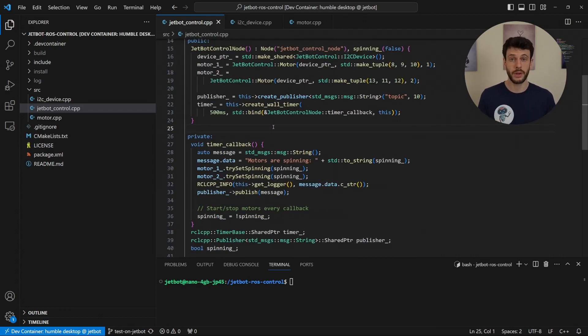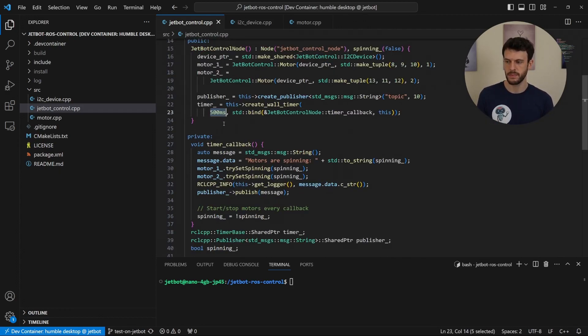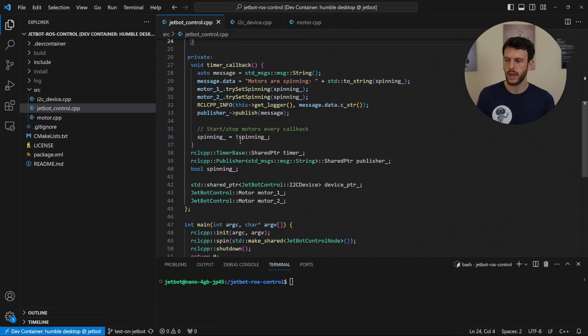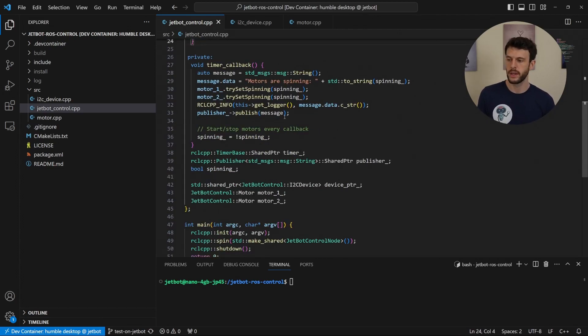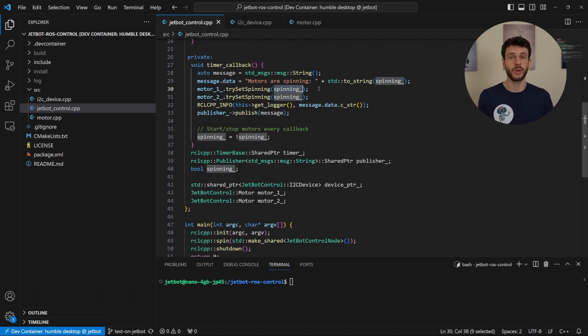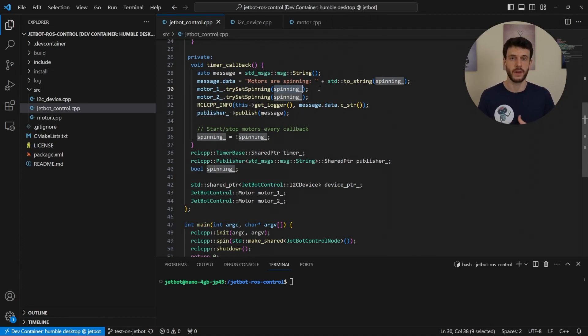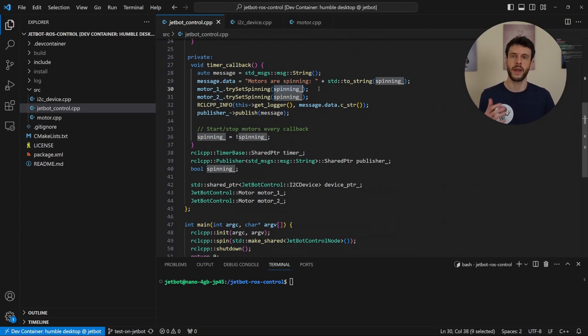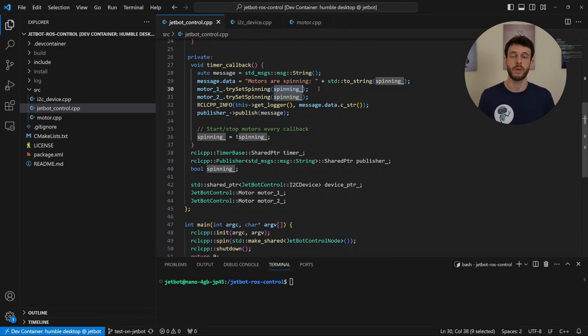While the node is running, every 500 milliseconds, it will call this timer callback, which sets the motor spinning either true or false. So we're not setting a speed here, we're setting fully on or fully off. But we'll see in the code that there is a way to tone down how fast the motors move if we want.